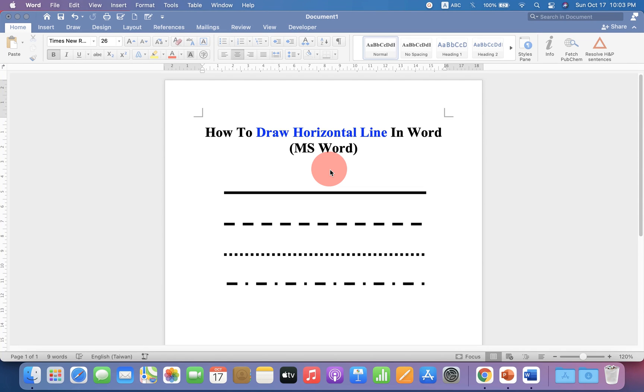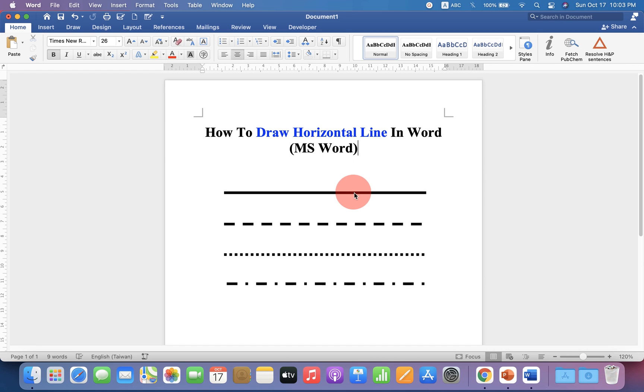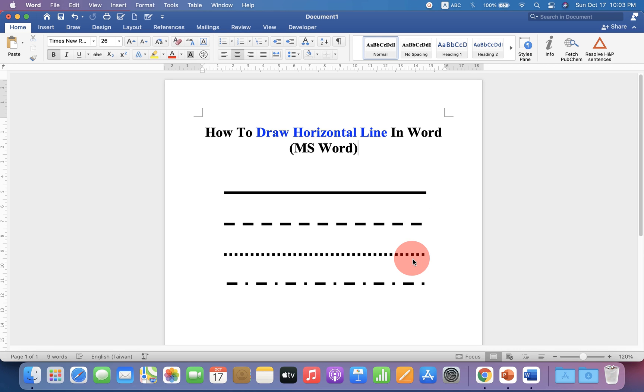In this video, you will see how to draw horizontal lines in a Word document. As you can see, there are various types of horizontal lines available: solid line, dash line, dotted line, or dot-dash line.